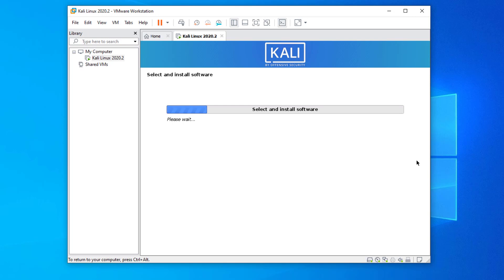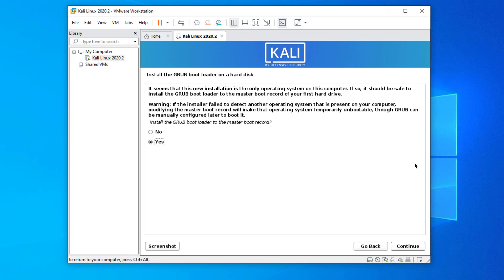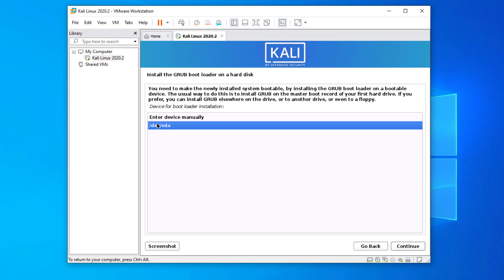Now wait for installing the software. Install the GRUB bootloader on hard disk, select yes and click on continue. Select your hard disk partition to install GRUB.